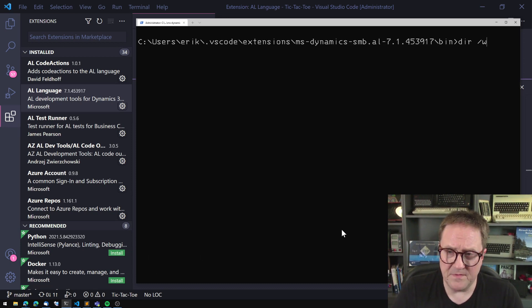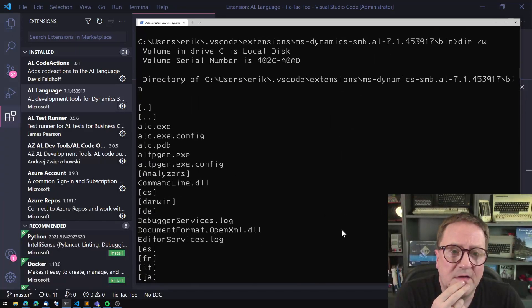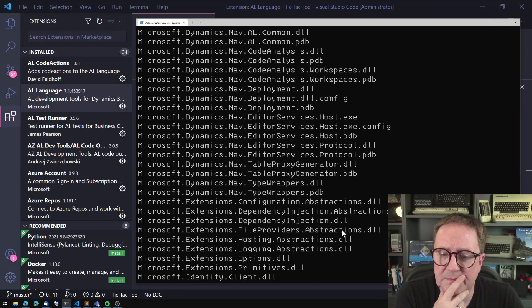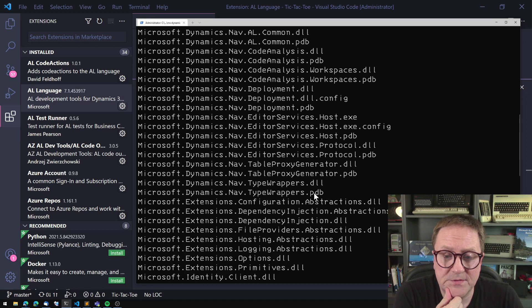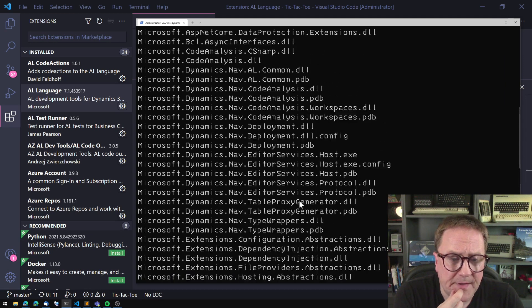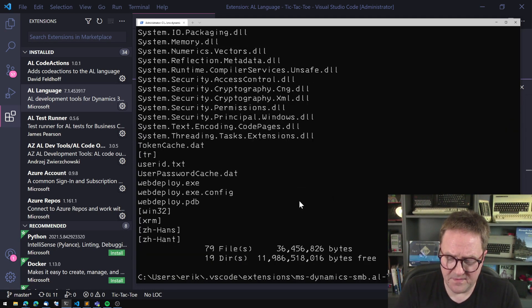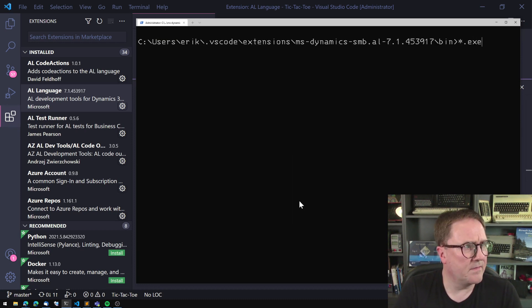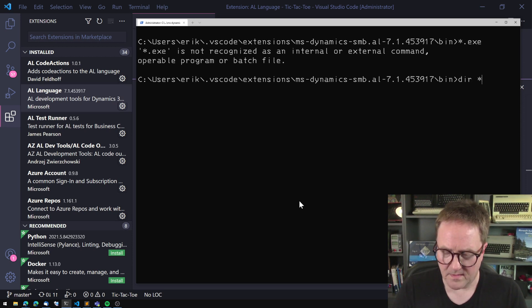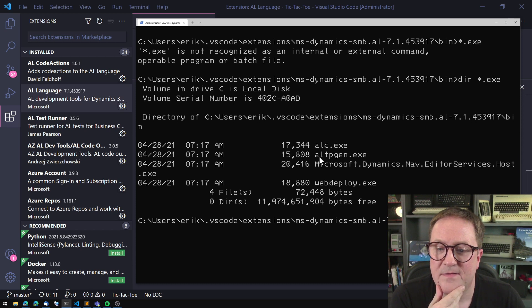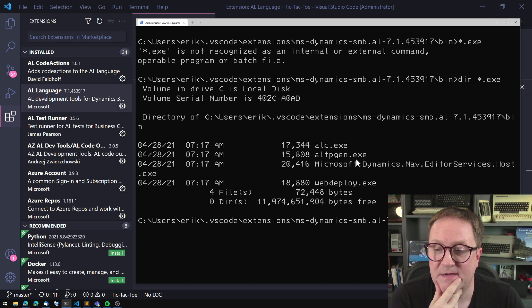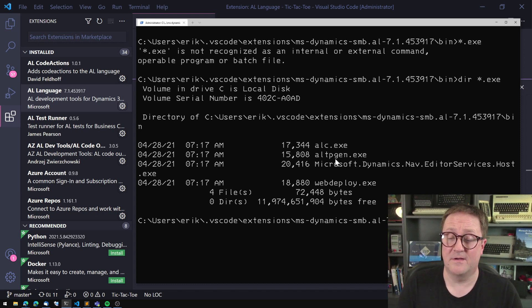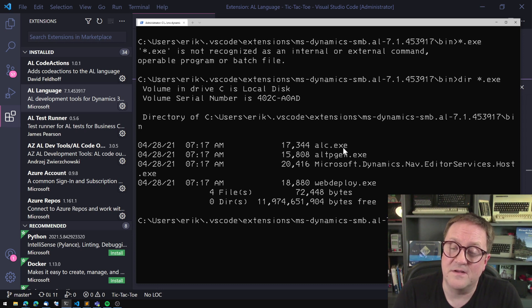Inside the bin folder, we can see that there's a bunch of files. Most of them are DLL files. Some of them even with the debug symbols. It's very nice of Microsoft to do that. But there's also a couple of executables. So actually, just clear that and look at the executable.